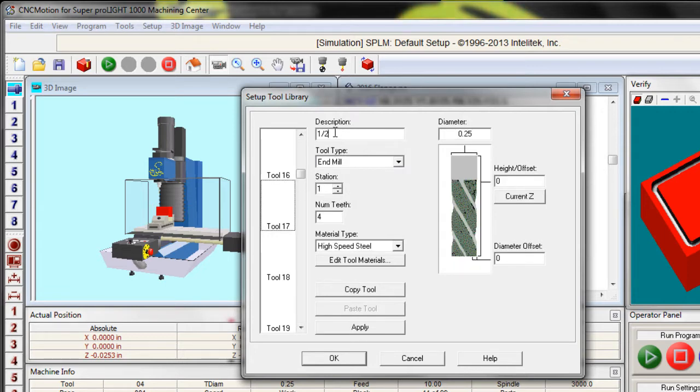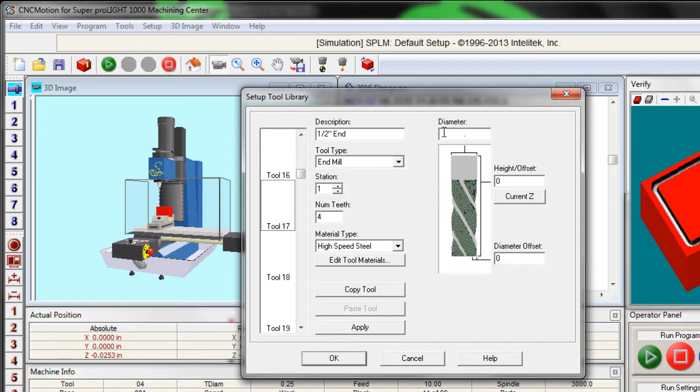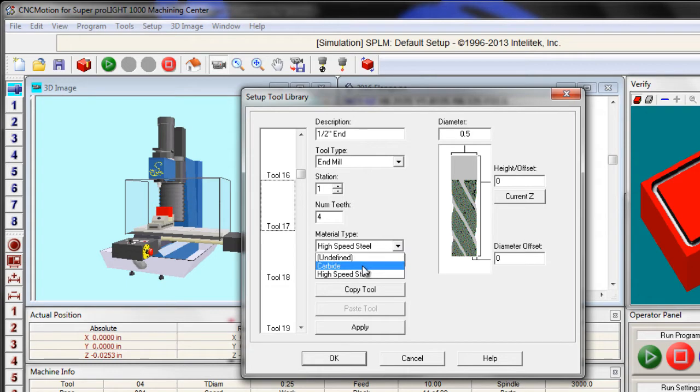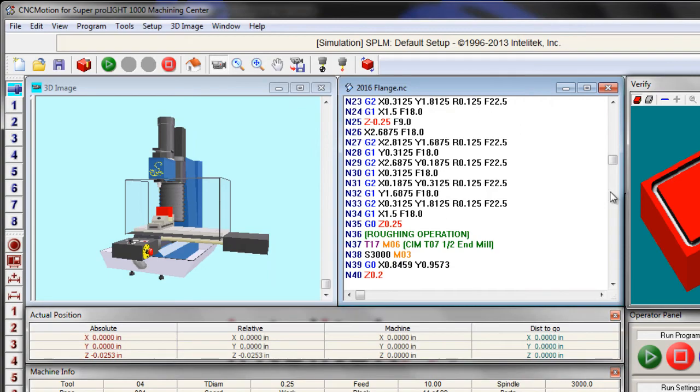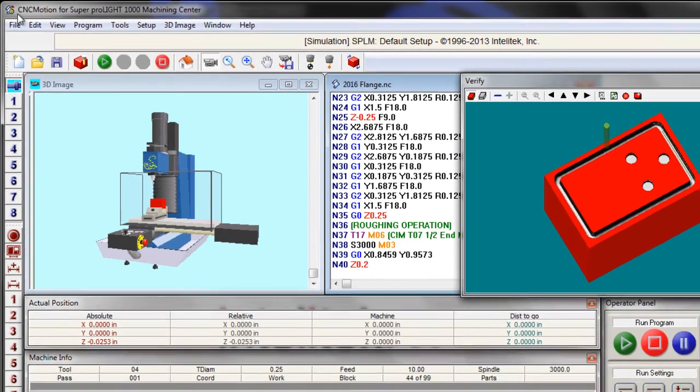We used a half inch end mill and changed the diameter to 0.5. And mine in my classroom has four teeth and it's carbide. So I can say apply. Once I see that tool there, I can say okay. Let's see what happens now.